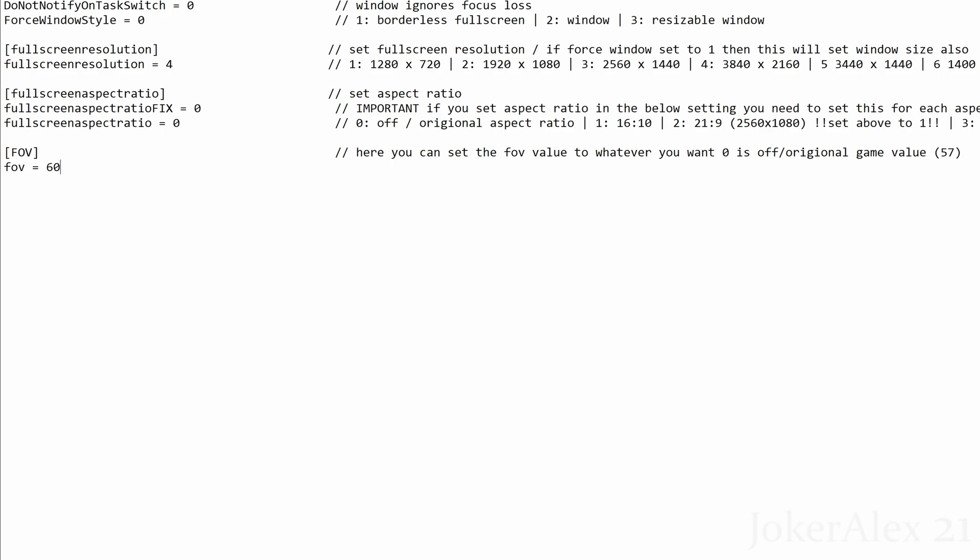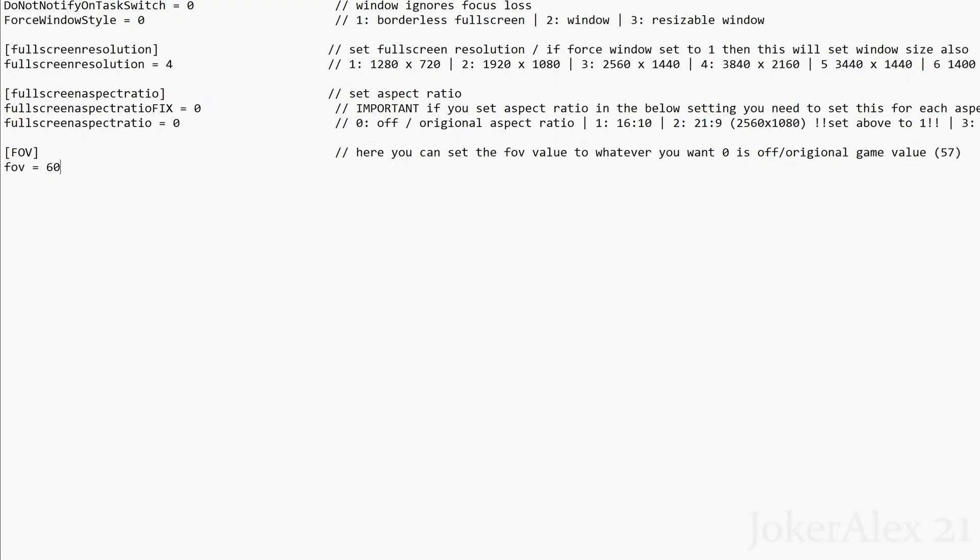If you do not wish to have any custom field of view and you just wish to use the normal field of view with the game then you just simply change the field of view area over to a 0 instead of any other number.